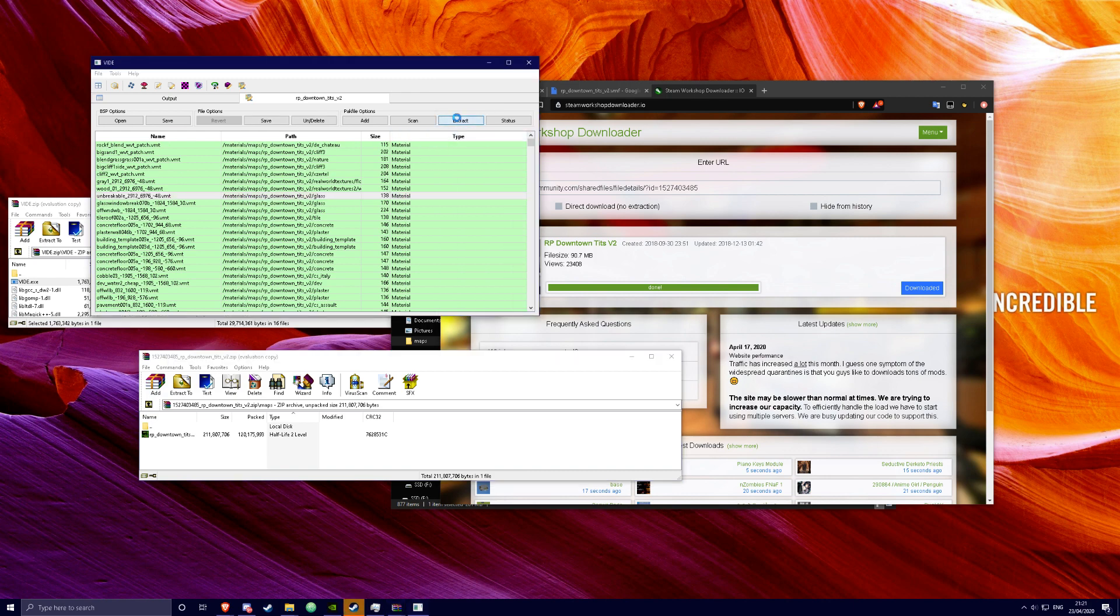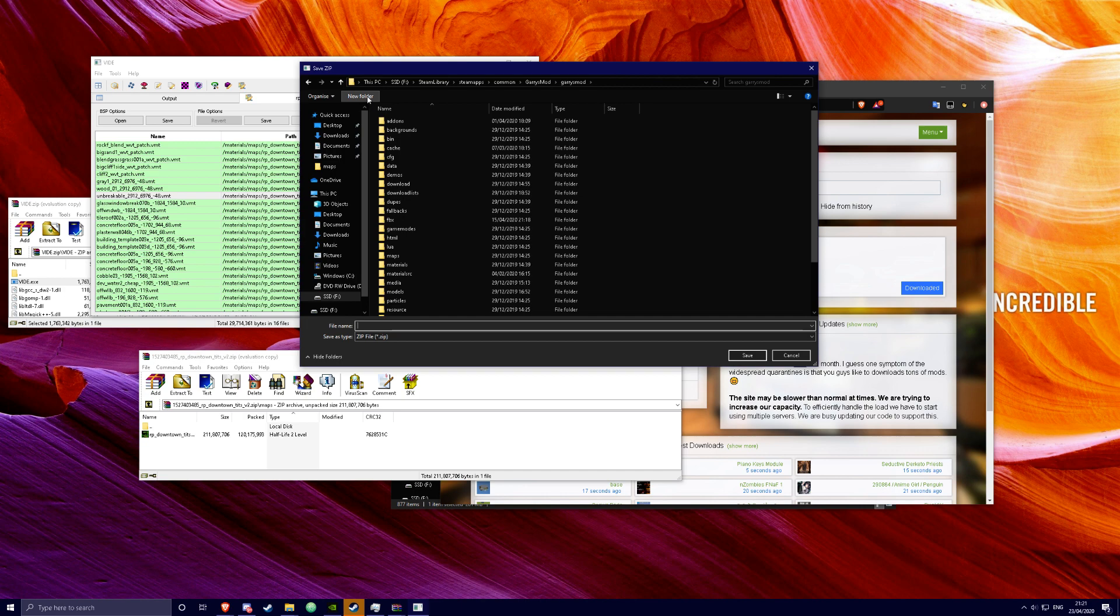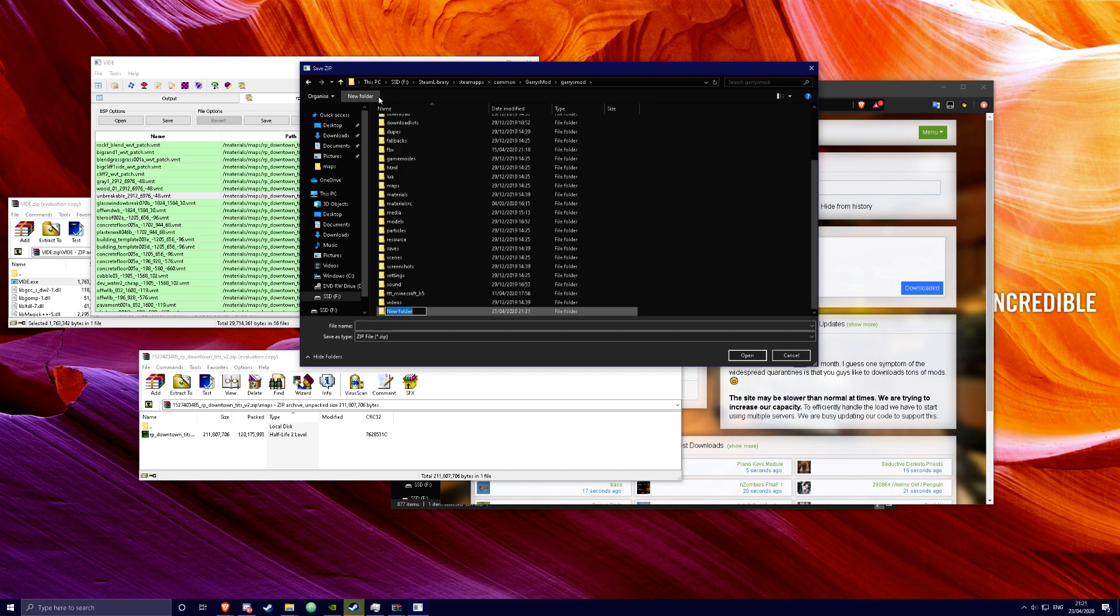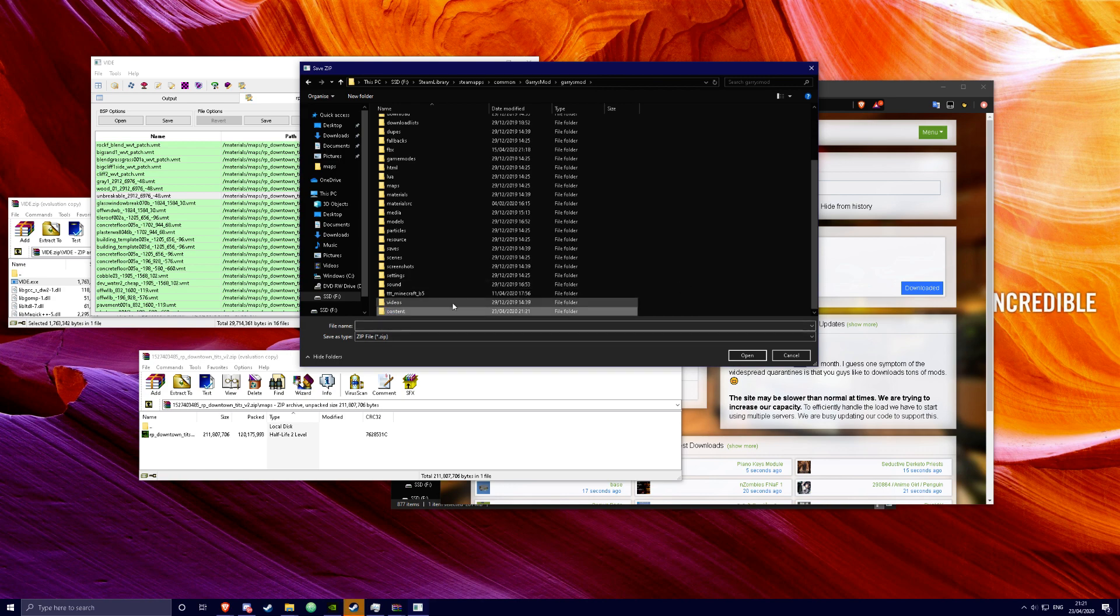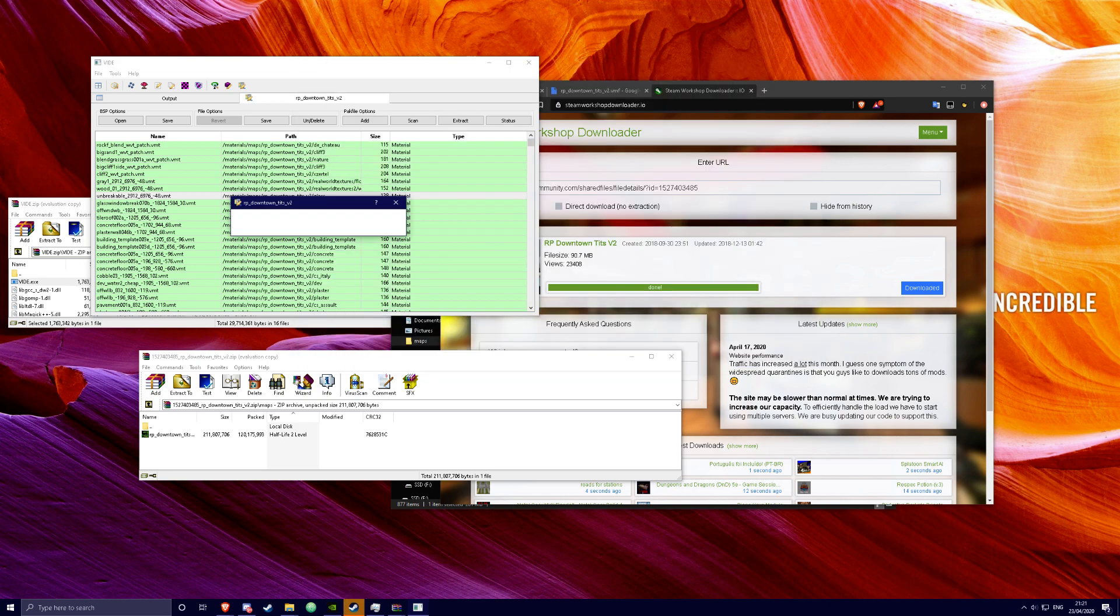Next you want to click extract. And you're going to want to put it in the folder in your Garry's Mod folder. Content. And open. You can just put in content-downtown. That's it.